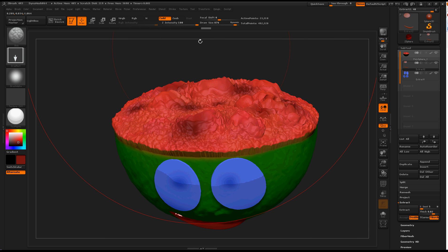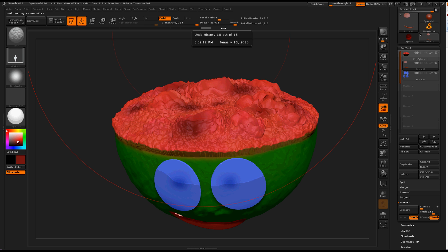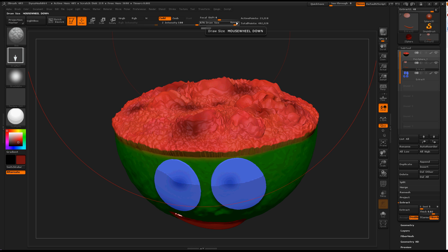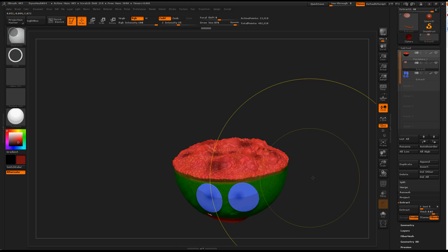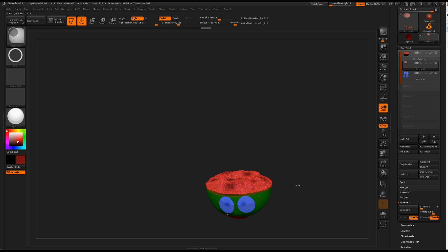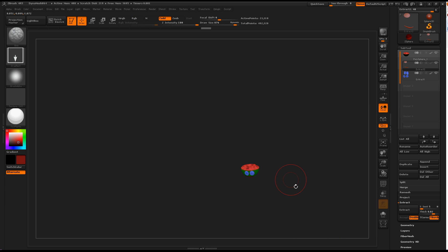Now if you go up to draw size, you'll notice that it says dynamic right here. This is a switch that you can turn on and off. So when this is on, when you zoom all the way out, the brush size still remains the same size as when you had it when you were working on it close up.